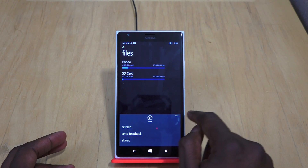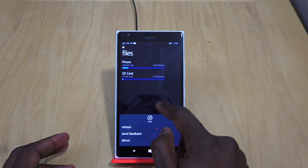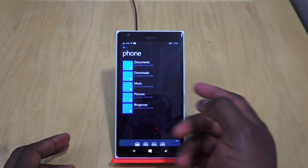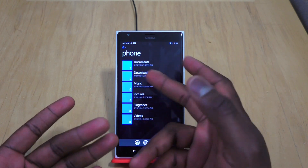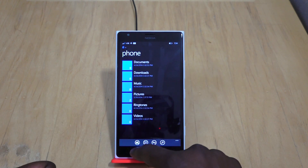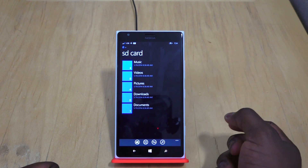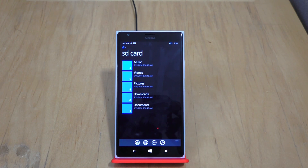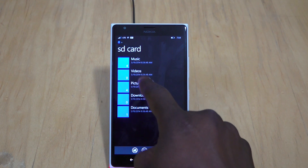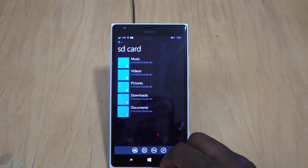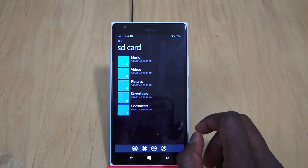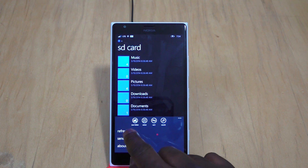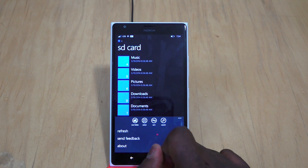You can bring up other options: refresh, send, and about. I go to phone - I have basically one photo there. Going into my SD card, it has a lot of stuff: I have my music, videos, pictures, downloads, and documents.